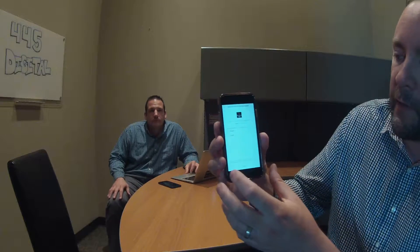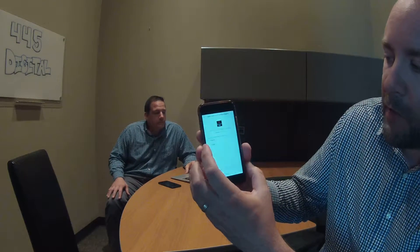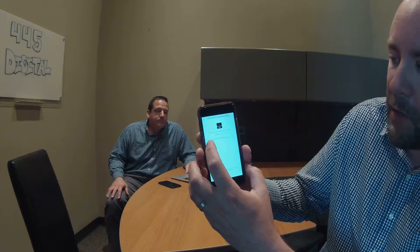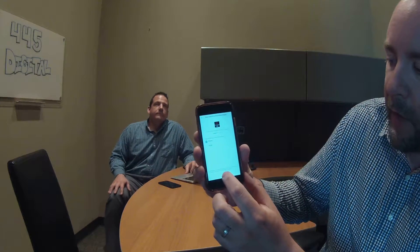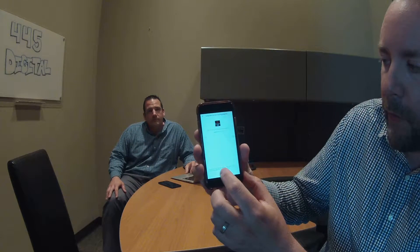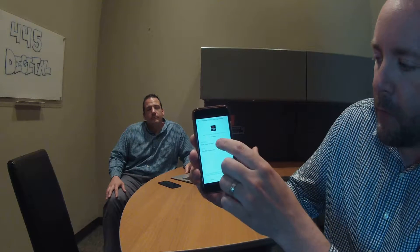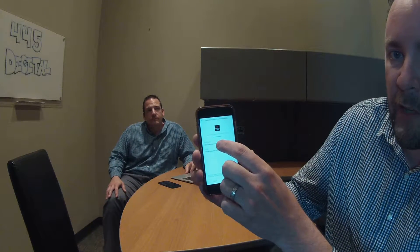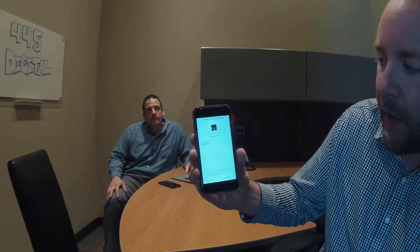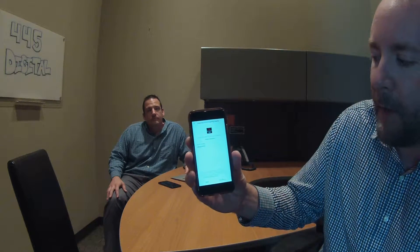Here's the first screen of the lead generation ad. We can ask several questions, but for today's demonstration I'm going to select the best way to contact you — phone, obviously. I'm going to enter Mike's information: his email address and his phone number. I'm going to go ahead and press submit.